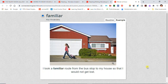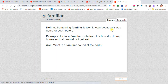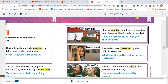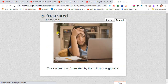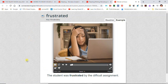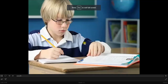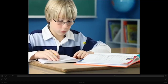Familiar: I took a familiar route from the bus stop to my house so that I would not get lost. Frustrated: The student was frustrated by the difficult assignment. To be frustrated means to feel disappointed by being kept from doing something.